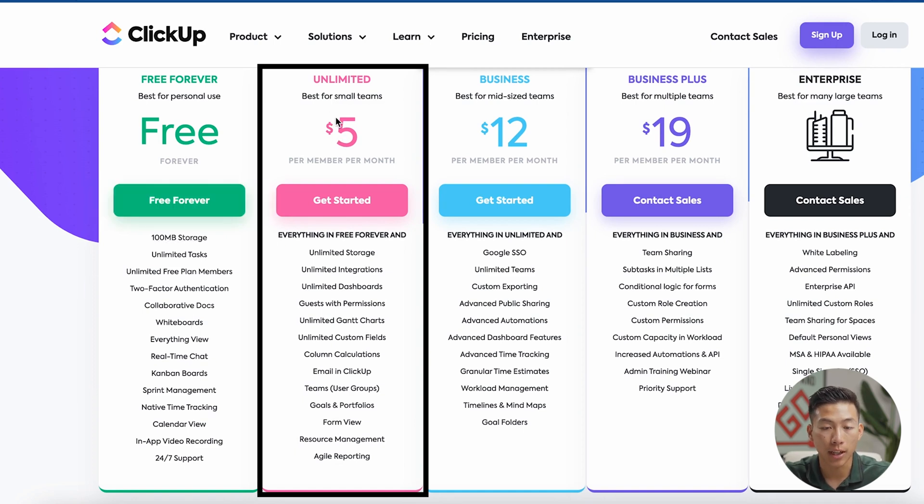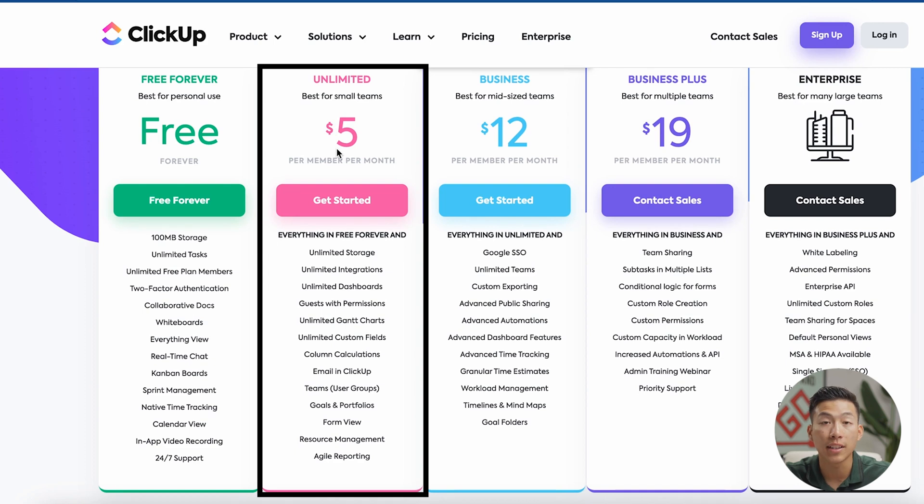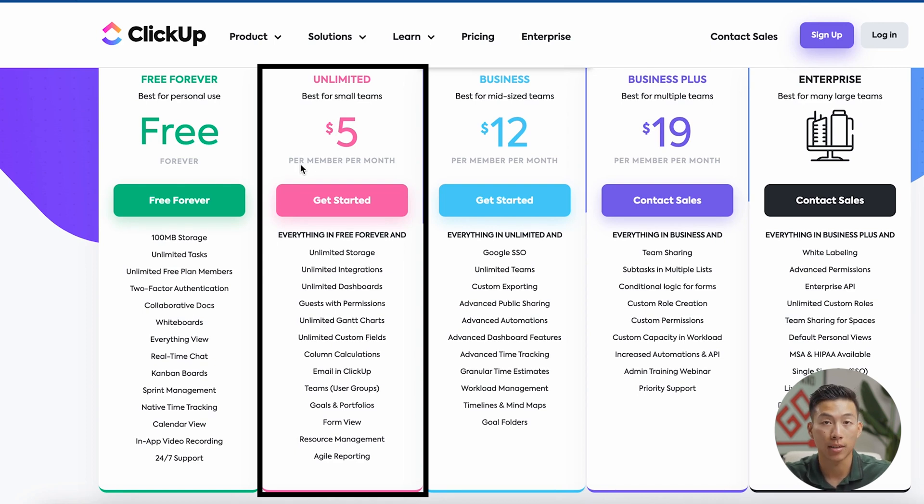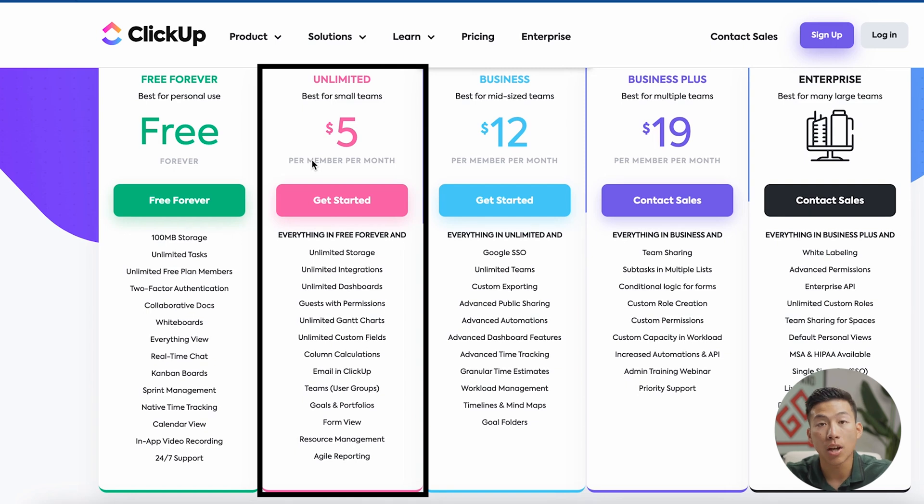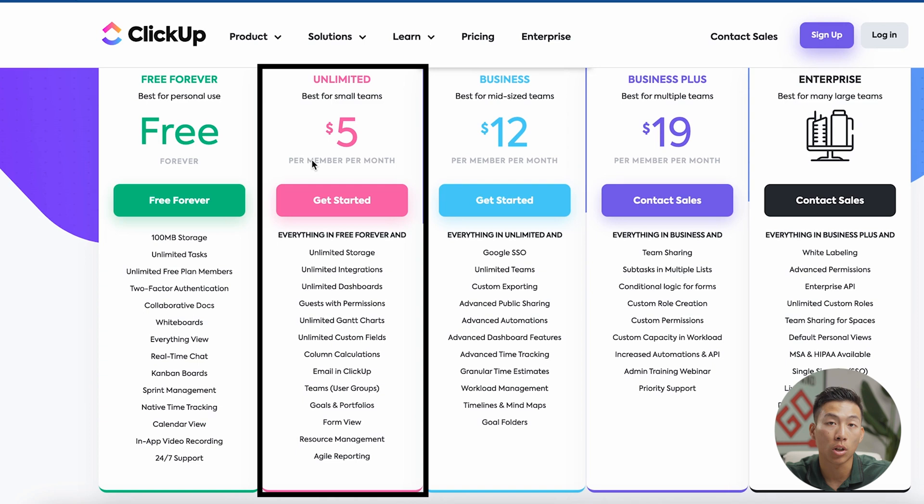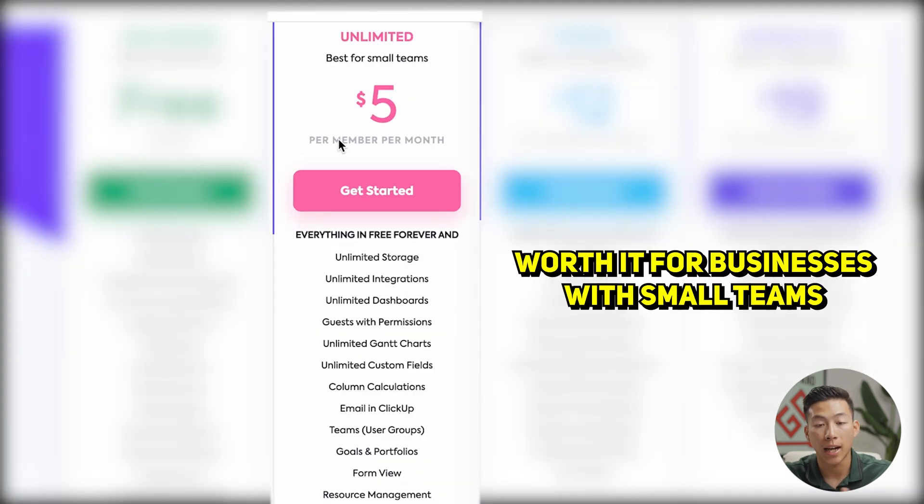I would say the biggest part about getting the unlimited plan is that it's just best for any team out there that wants to add their members onto their ClickUp workspace. You can add them as a guest, but you're only limited to a certain amount of guests. And so if you want to be able to assign them and use the automations within ClickUp to save a lot of time and speed up the workflow in your business,